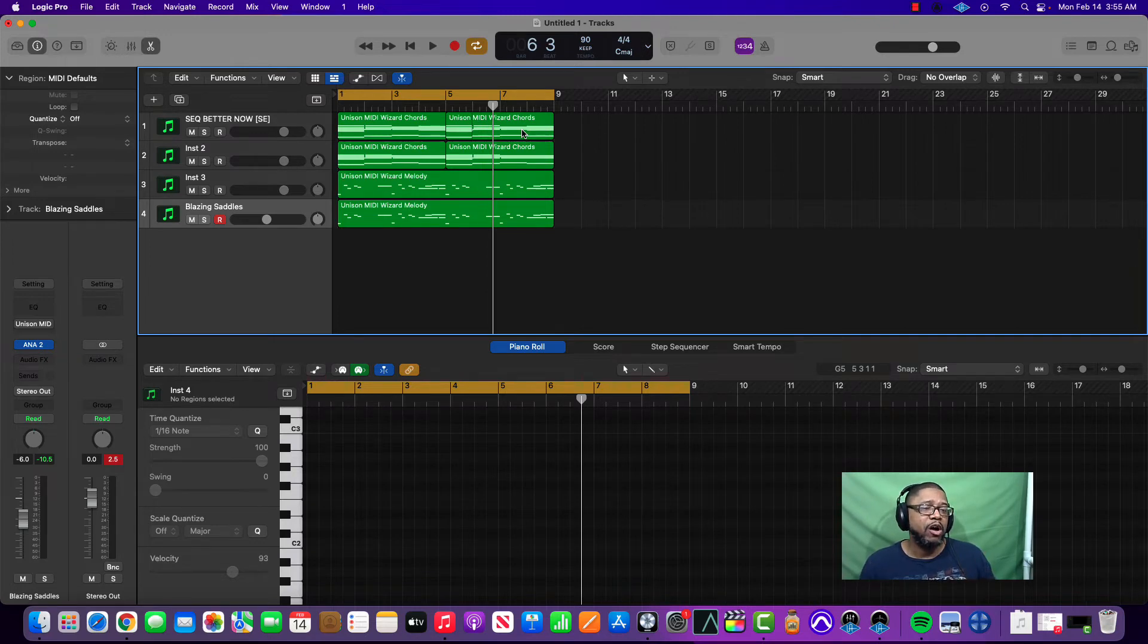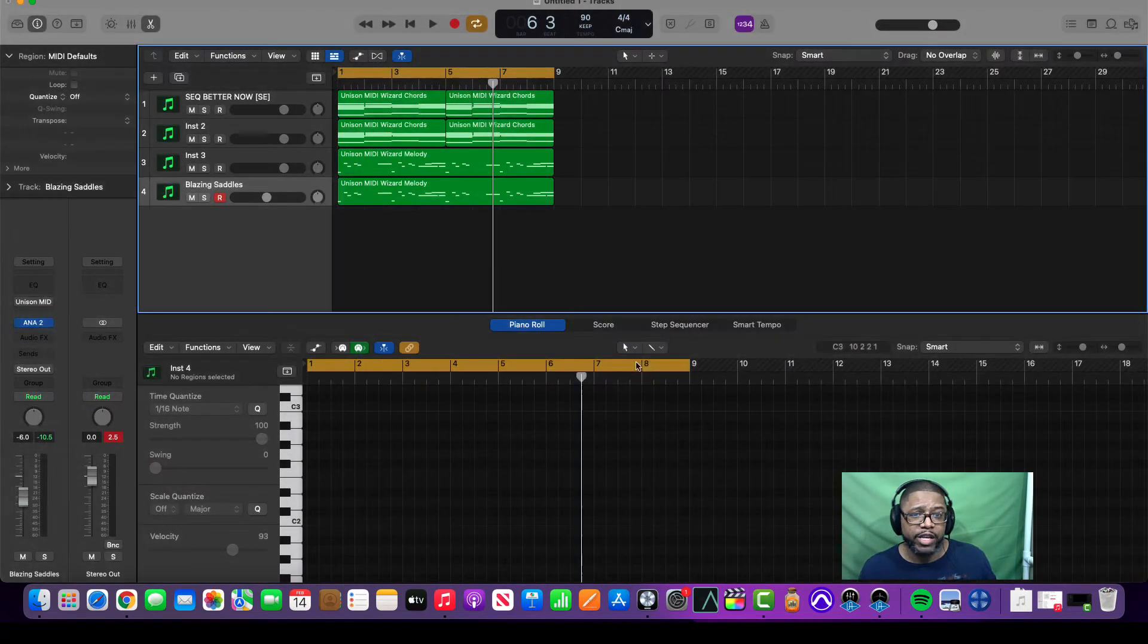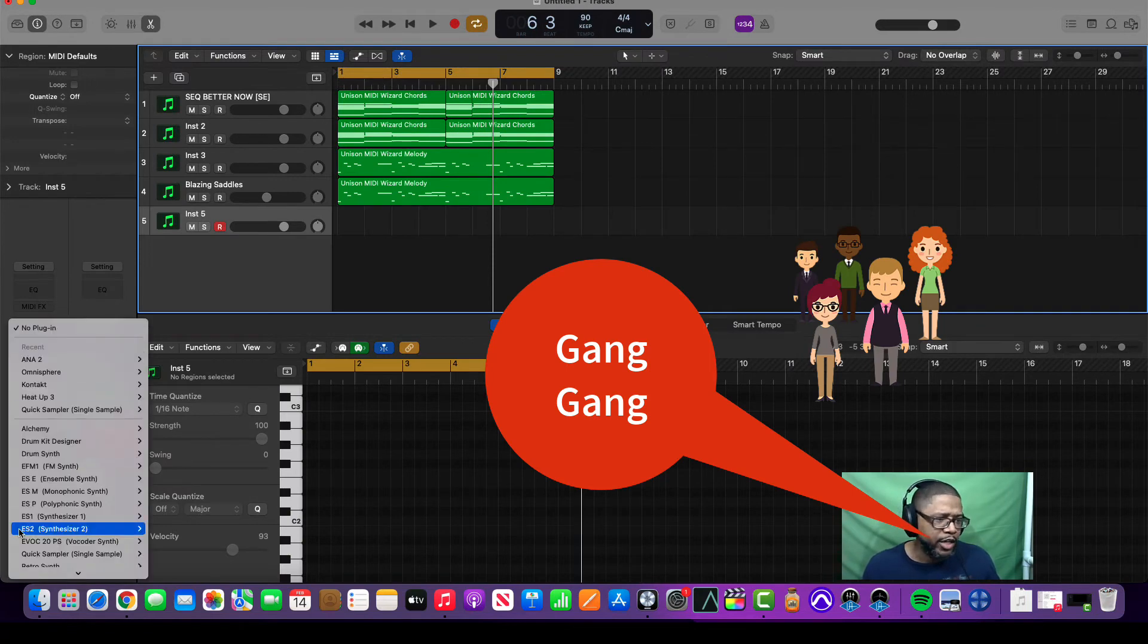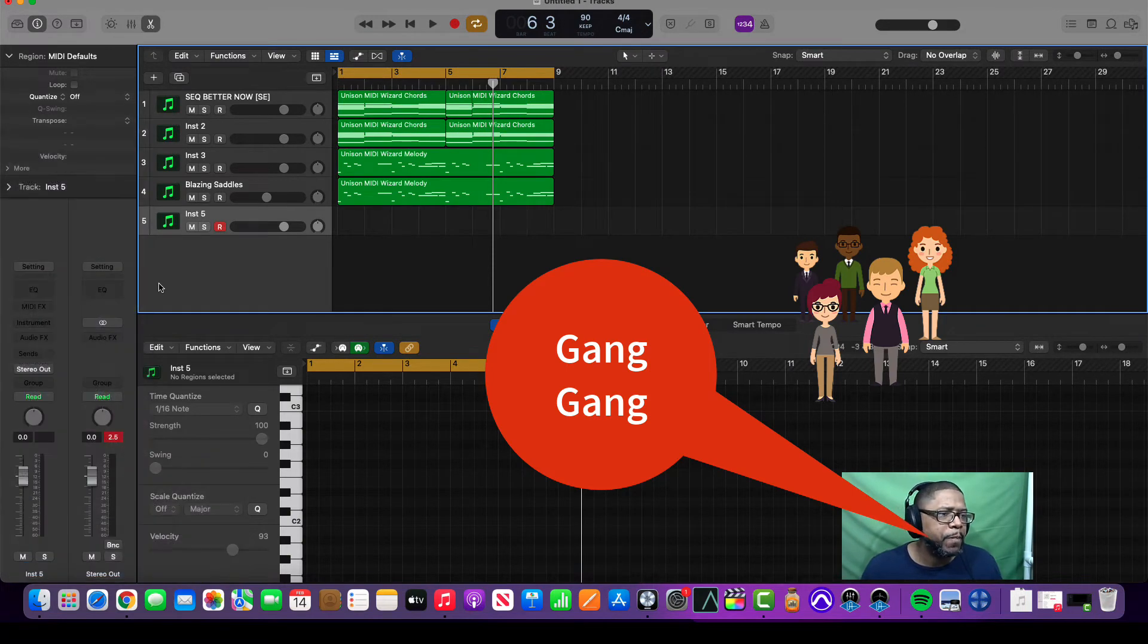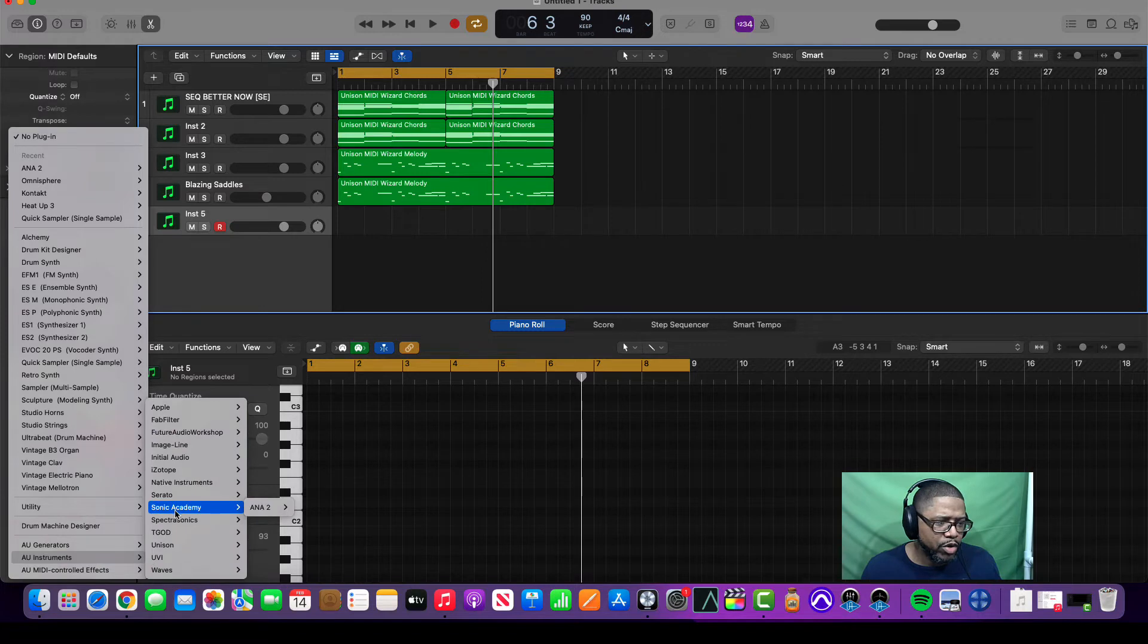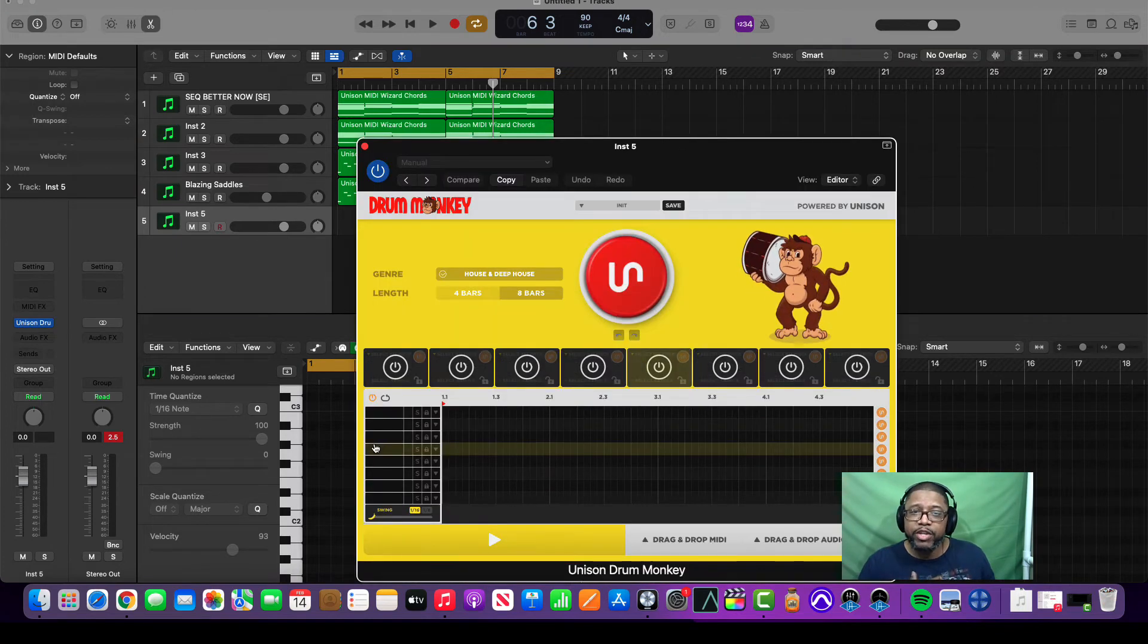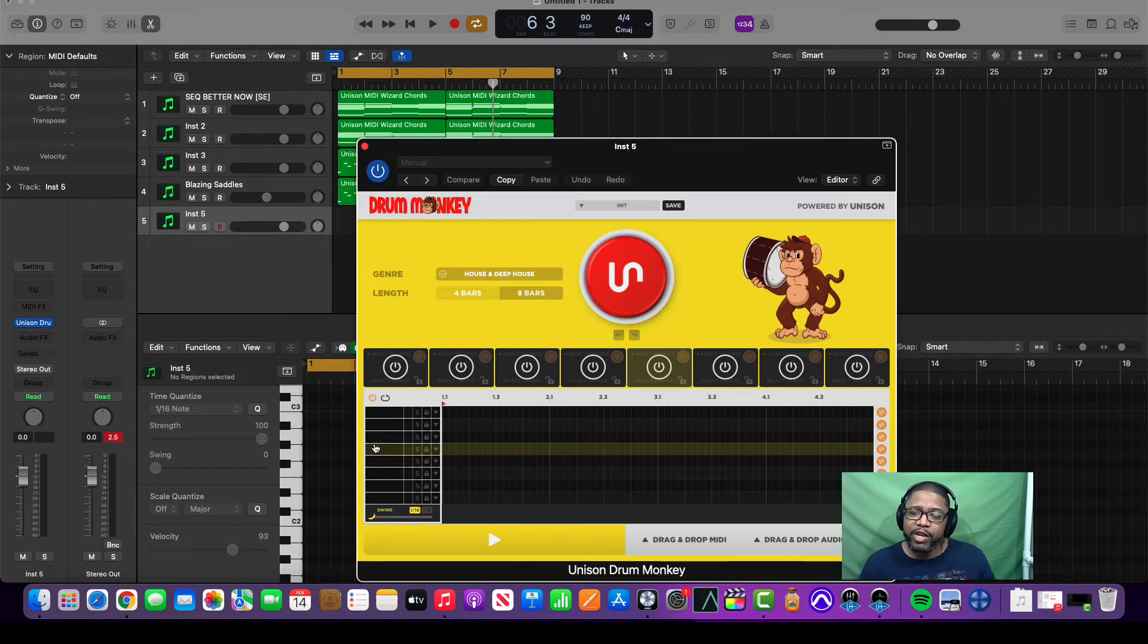We have melodies, counter melodies, and layers. We got pretty much the melodic aspect of our beat. There's this other plugin that I use and it's called Drum Monkey, and Drum Monkey is like official, straight up.